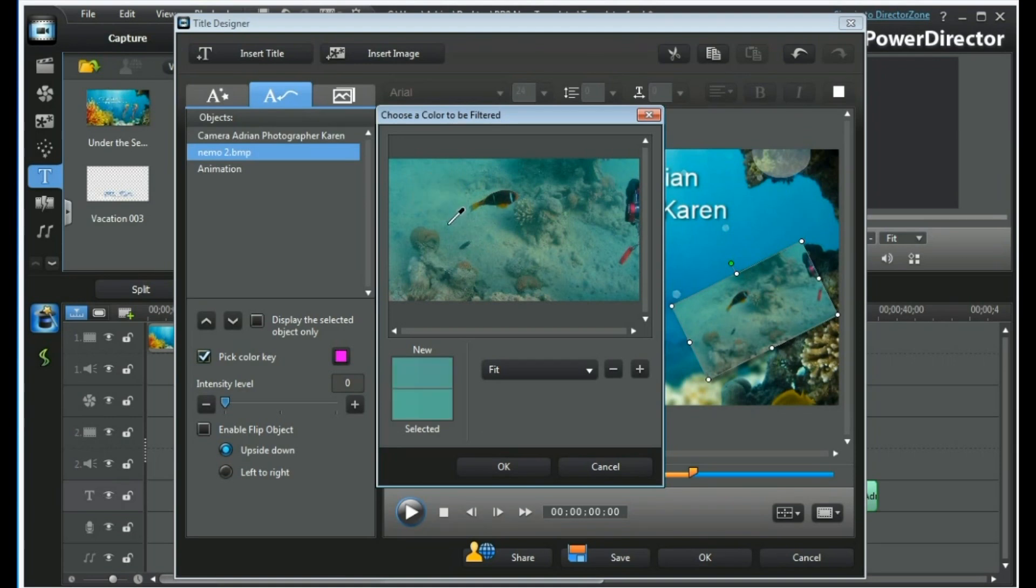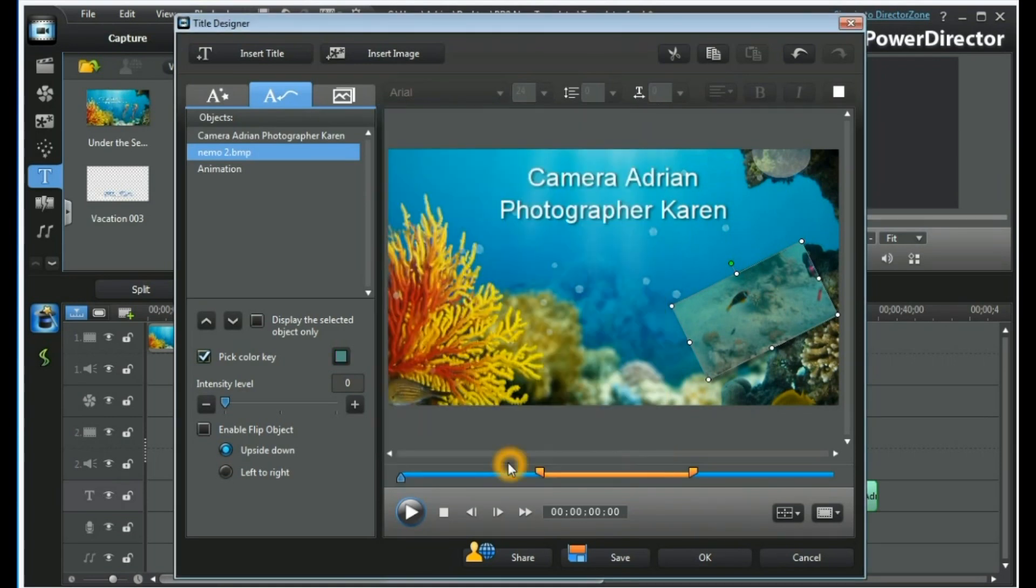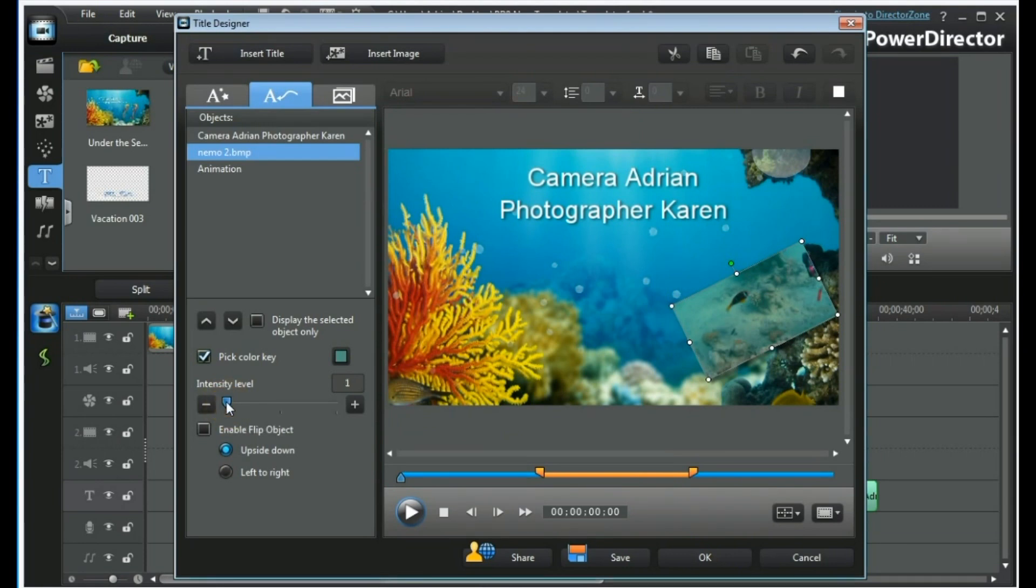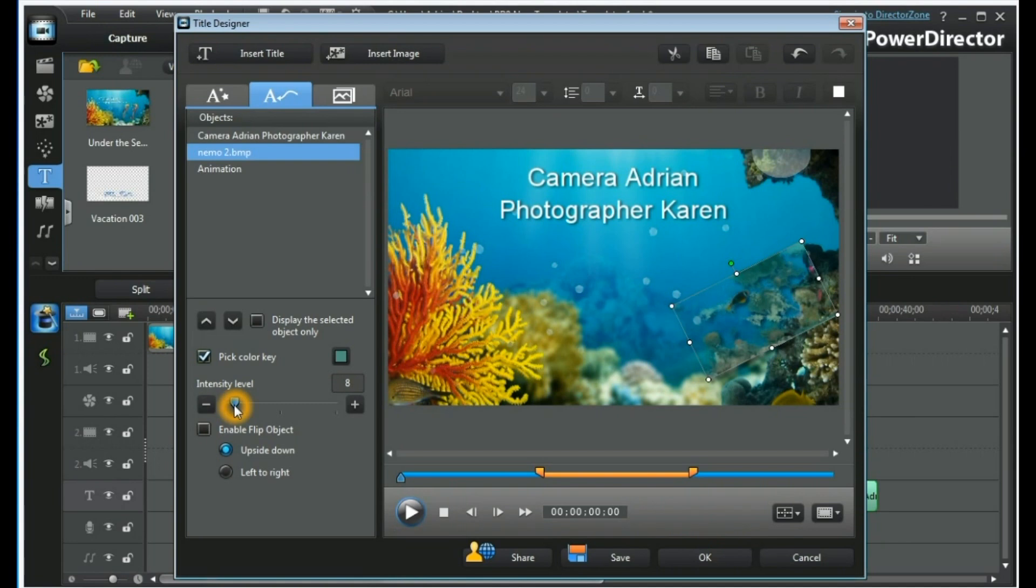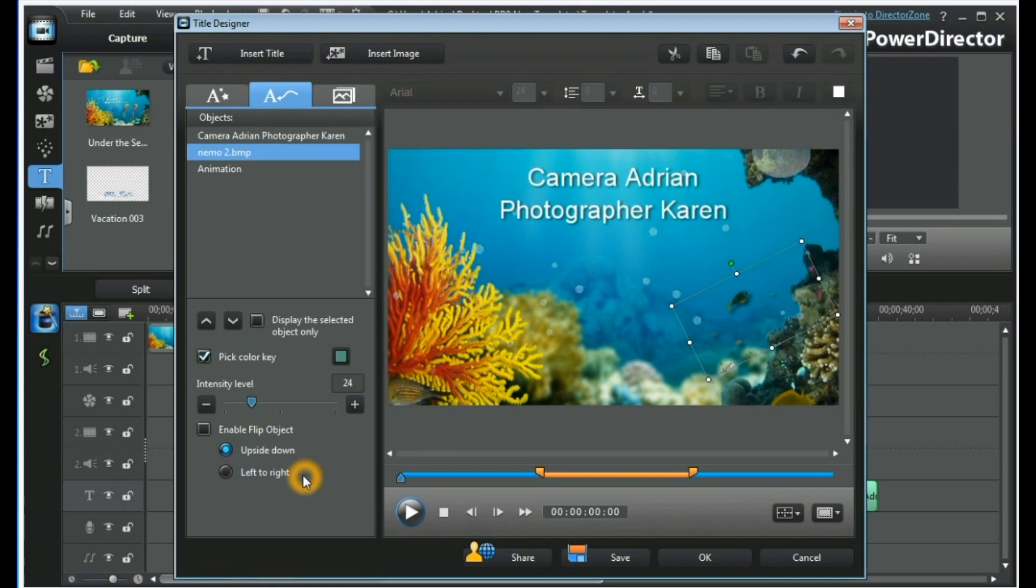And then using the intensity level slider, you can very carefully key out the background, just leaving a little Nemo fish.